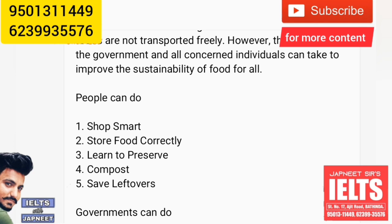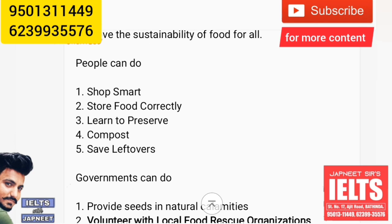Store food correctly. For example, there are some things which are not meant to be stored in a refrigerator, but we put them in the fridge anyway, which affects the food's quality and causes it to rot easily. So we have to take care of this. We should also learn how to preserve food properly. Another idea is to compost — by recycling used food, for example, peeling the skin of vegetables can be used for making compost, which helps plants to grow.